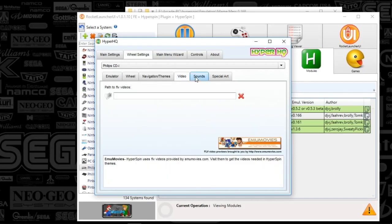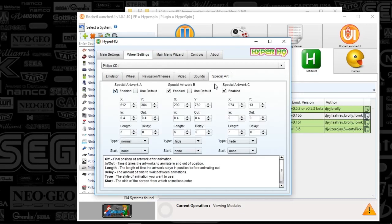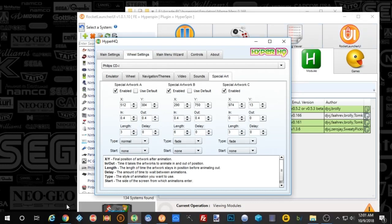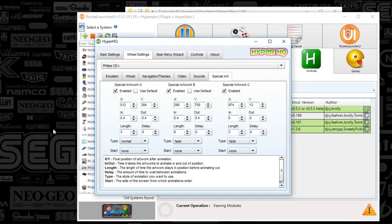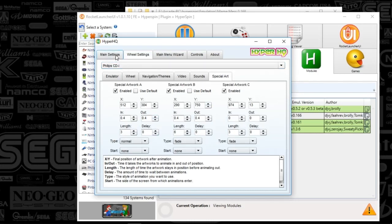Next we've got video — nothing fancy there. Sounds are default. Then special art: if you've been following my videos, I've got a nice frame look around my HyperSpin that displays genre art as well as the system name and the year it was created. I've got A, B, and C enabled with my settings for that. If you've already set that up, you can easily copy these settings from a previous INI file in your settings folder and paste them in. That's all you've got to do for HyperHQ — we're halfway there.